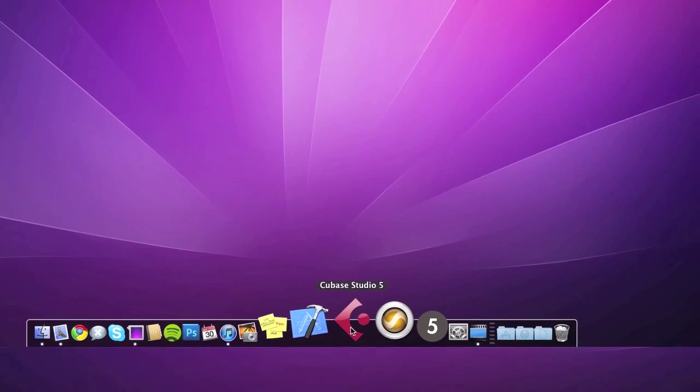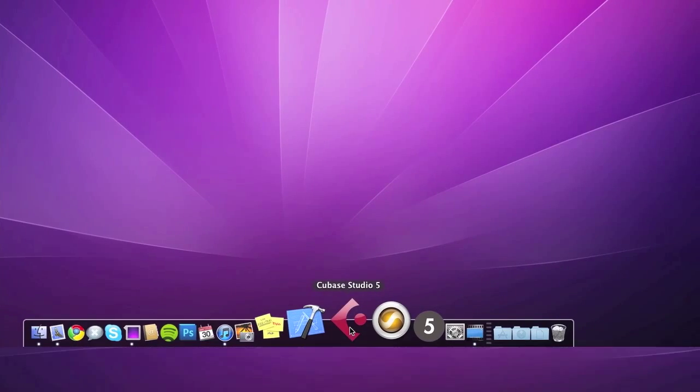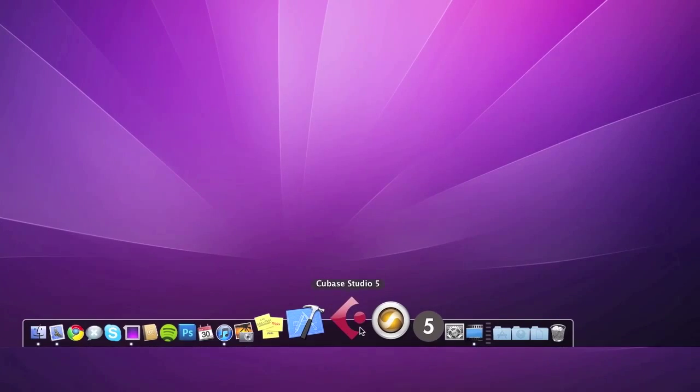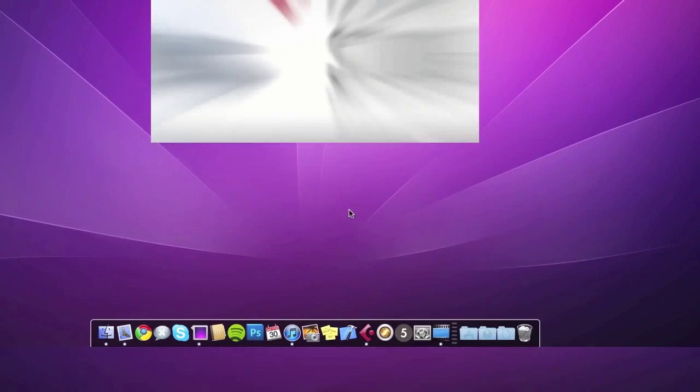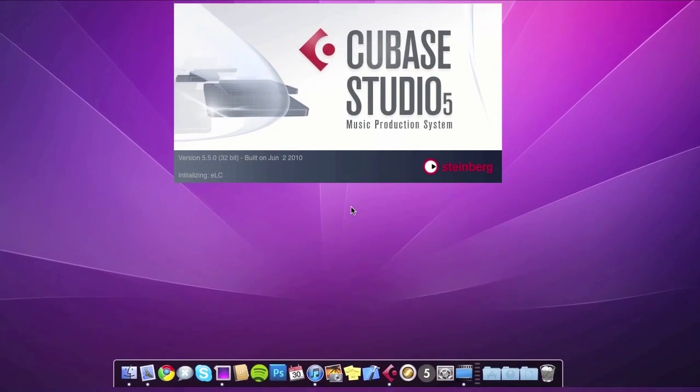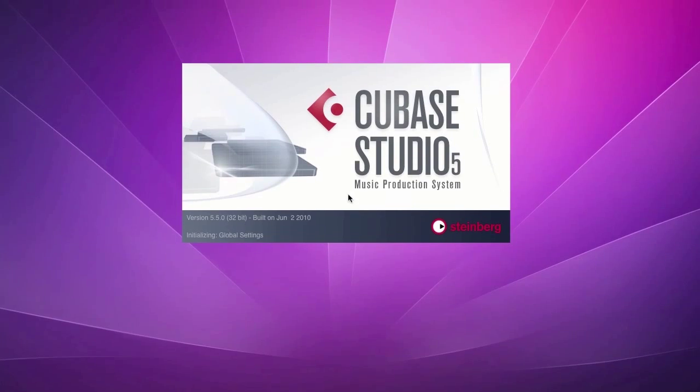When you're ready, go ahead and click on the Cubase Studio 5 icon down here. This will open the new project assistant window.